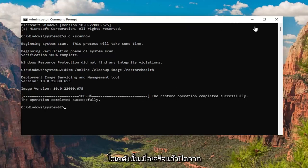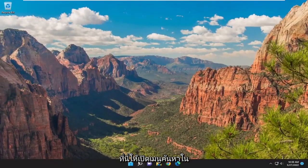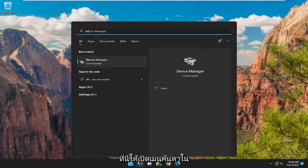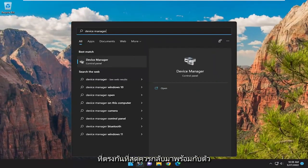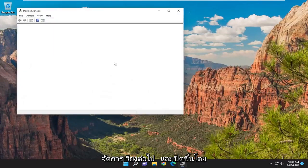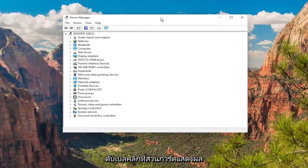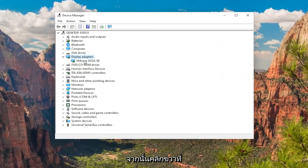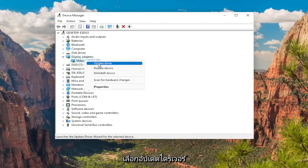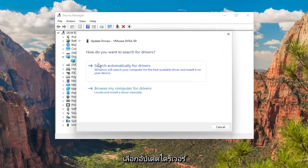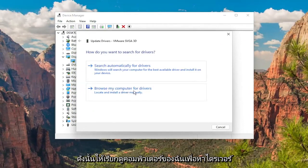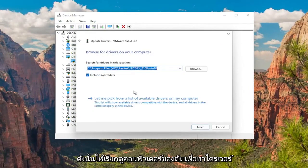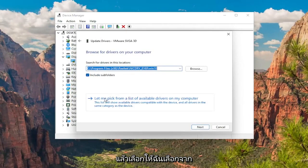Once that's done, close out of here. Open up the search menu, type in device manager, and the best match will come back with device manager — go ahead and open that up. Double-click on the display adapter section, and then right-click on whatever display adapter is listed under there and select update driver. Select browse my computer for drivers.